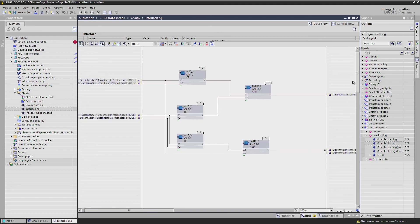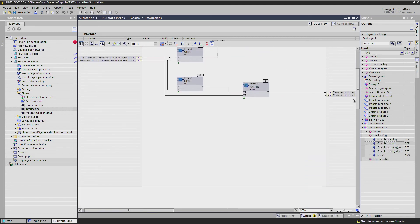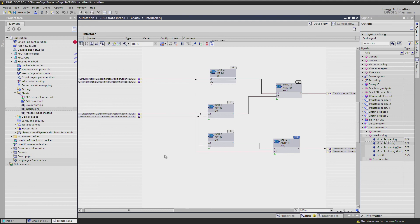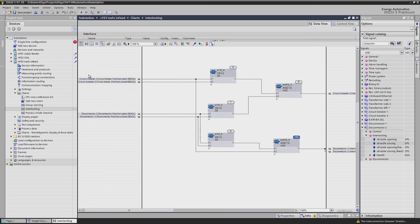Since we have two breakers and disconnectors, we have to double the CFC chart and connect it with the right input signals coming from breaker 2 and disconnector 2. Here we have the logic, we copied it from the first logic above and you see it is now connected to the inputs of circuit breaker 2 and disconnector 2.